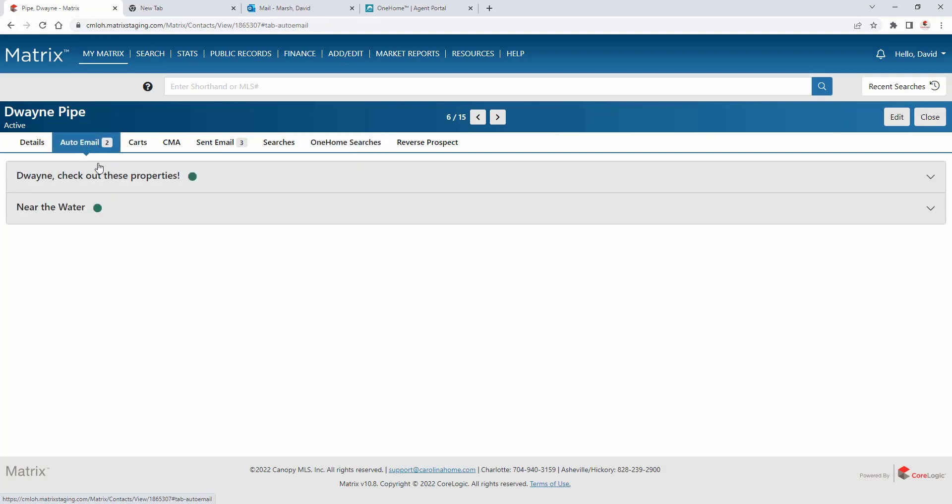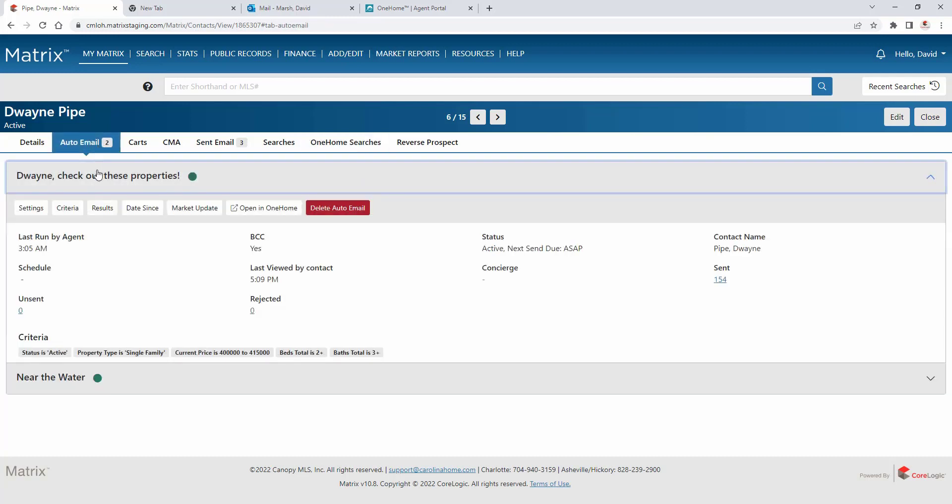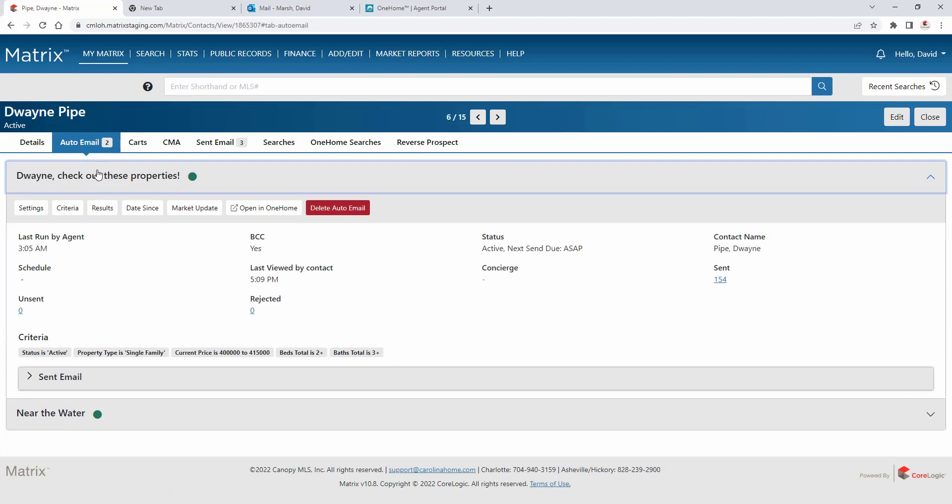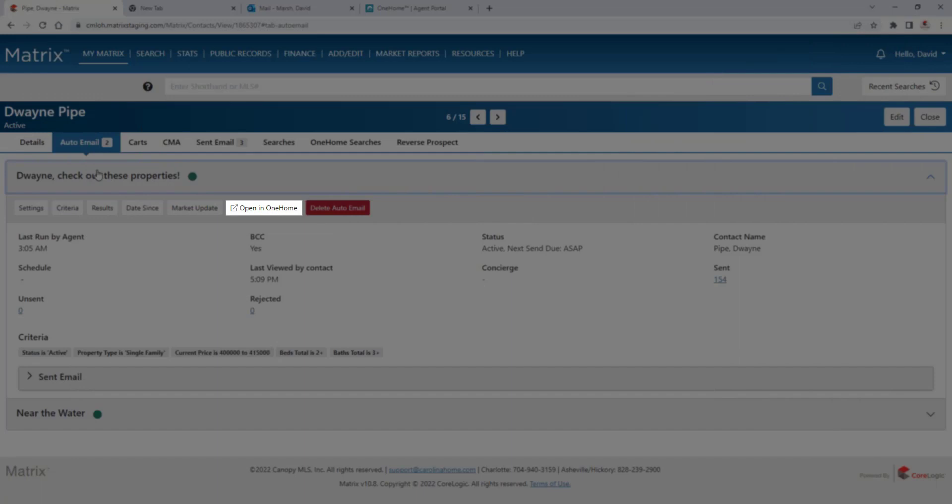Now, there are a few different ways that an agent can access their portal. The first is from the Matrix contact section. More specifically, from the open in OneHome button associated with the customer's email.